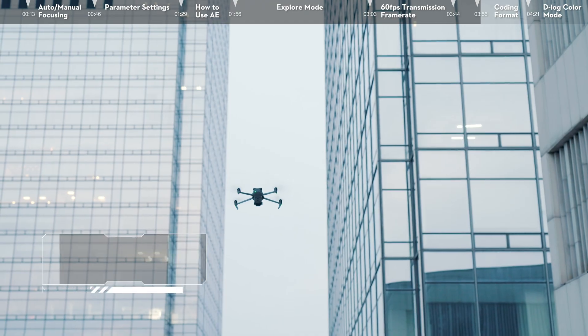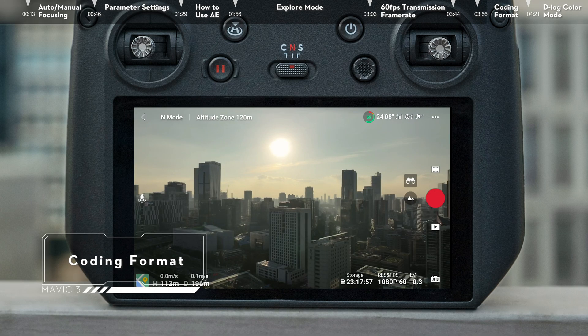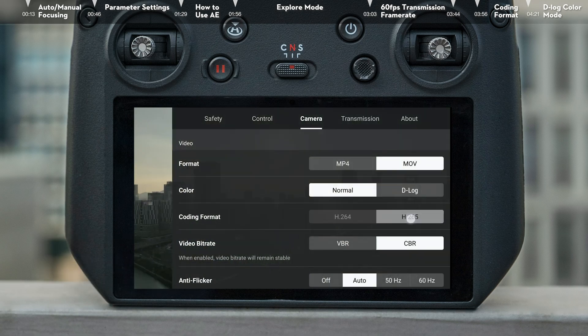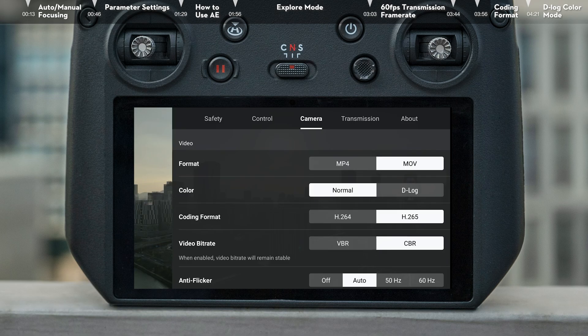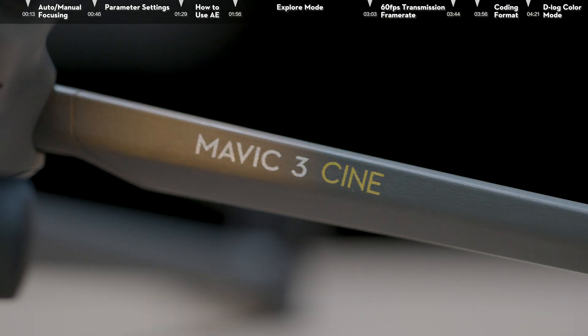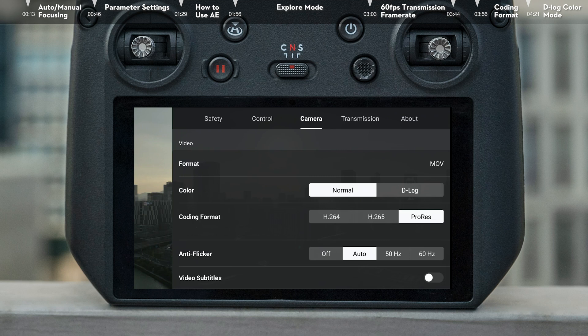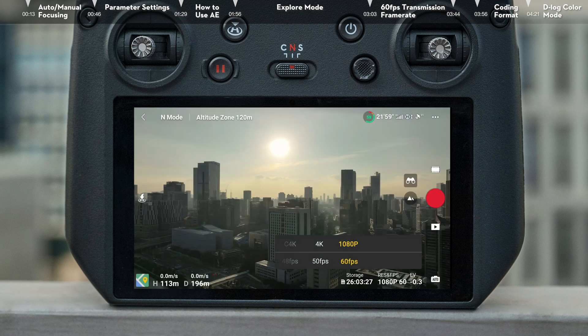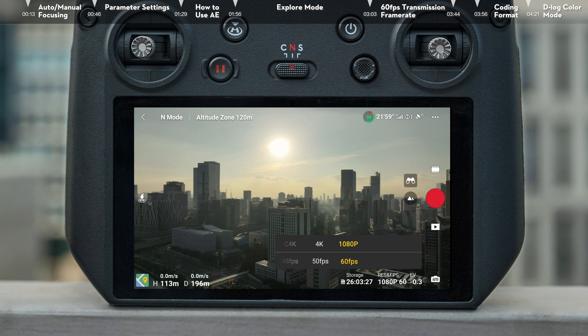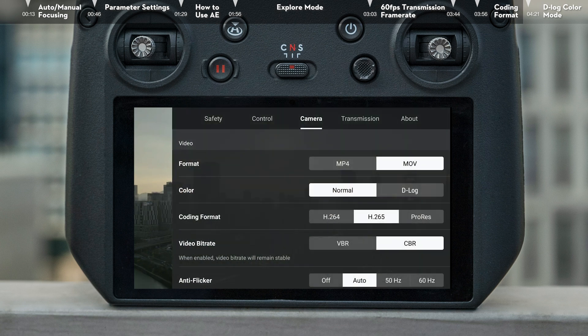Coding Format. DJI Mavic 3 supports H.264 and H.265 encoding, and DJI Mavic 3 Cine even offers additional support for Apple ProRes 422 HQ encoding. Before recording with Apple ProRes 422, don't forget to set the video resolution to 4K or above, and select ProRes.